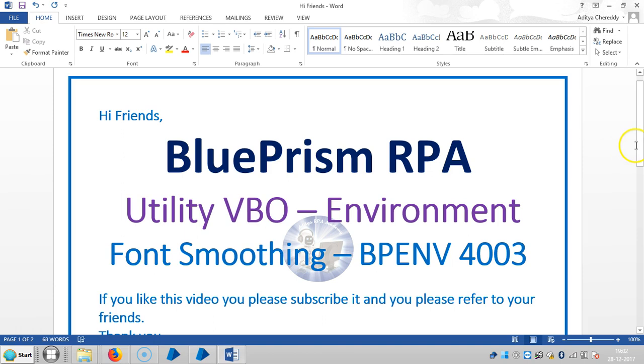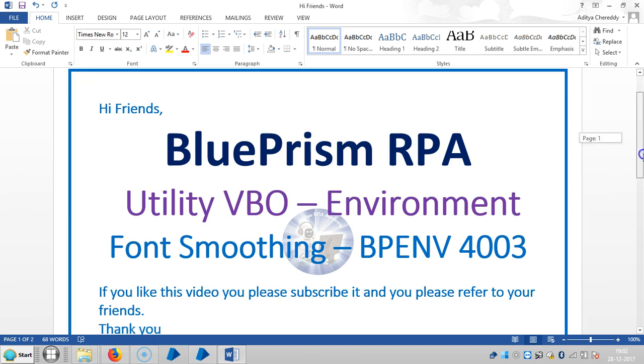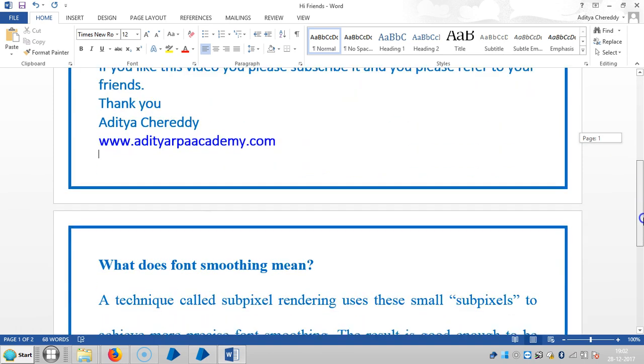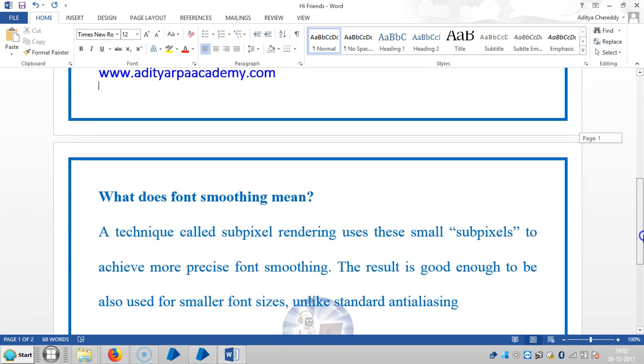Font smoothing is especially used for surface automation techniques. First of all, what does font smoothing mean? It's a technique called subpixel rendering that uses these small subpixels to achieve more precise font smoothing. The result is good enough to be used for smaller font sizes, unlike standard anti-aliasing.